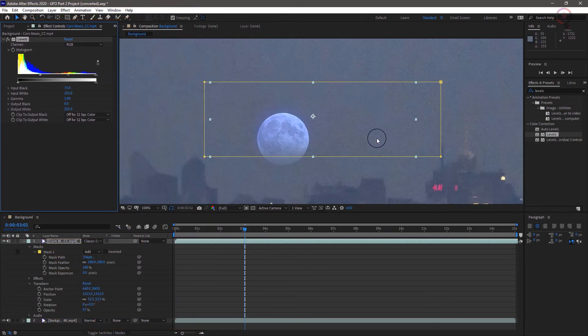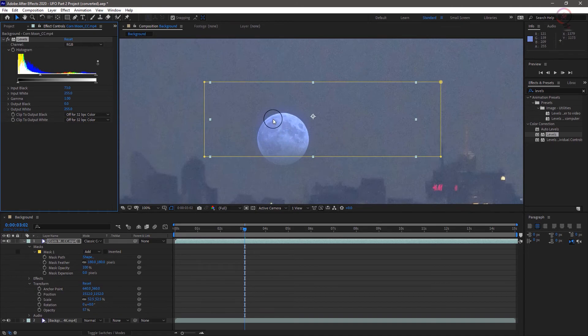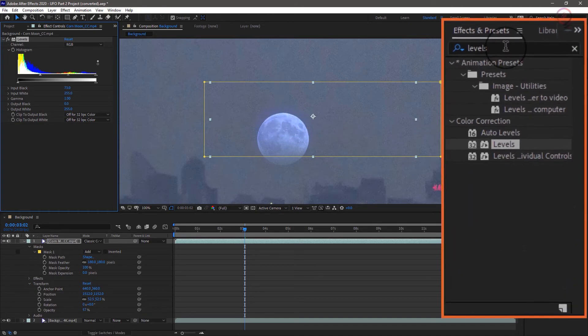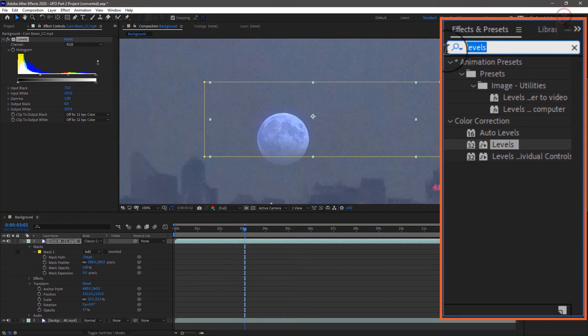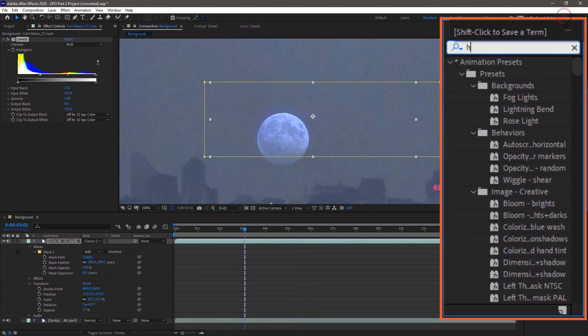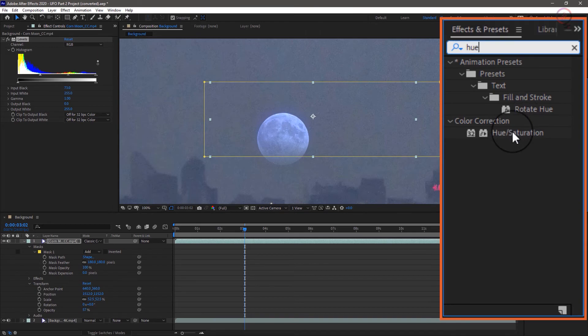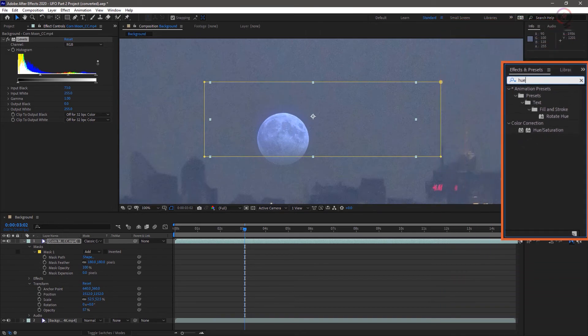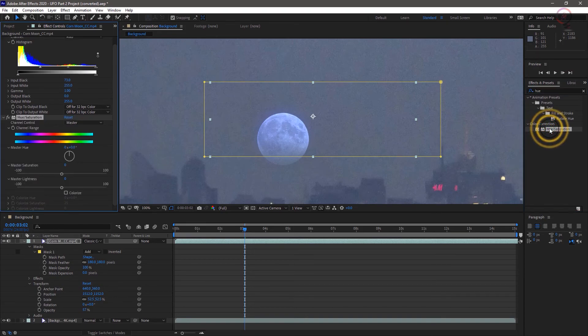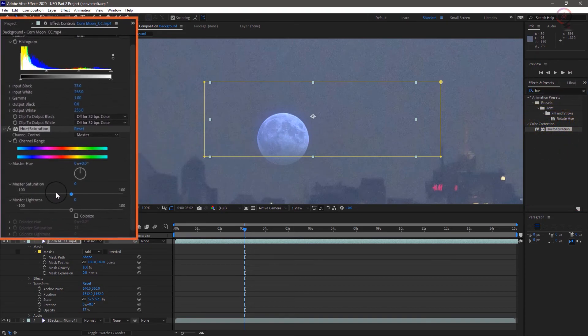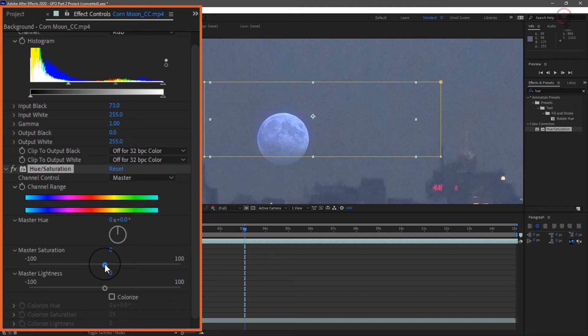There's still a little unwanted blue color overwhelmingly the effect. So let's go back to the effect and presets panel and type hue to bring up the hue saturation effect. Since the moon layer is still selected, we can apply it by simply double clicking it. And then drag the saturation slider down to get rid of the blue.